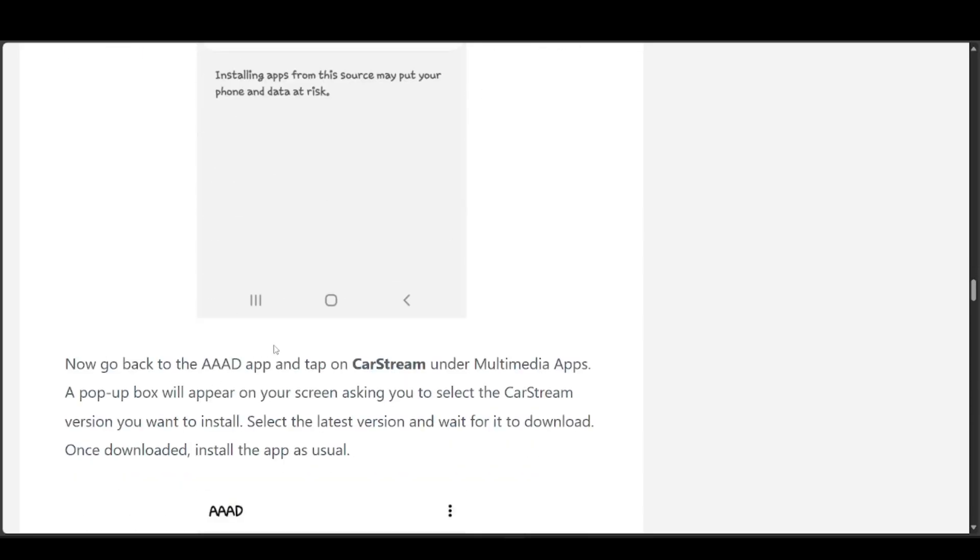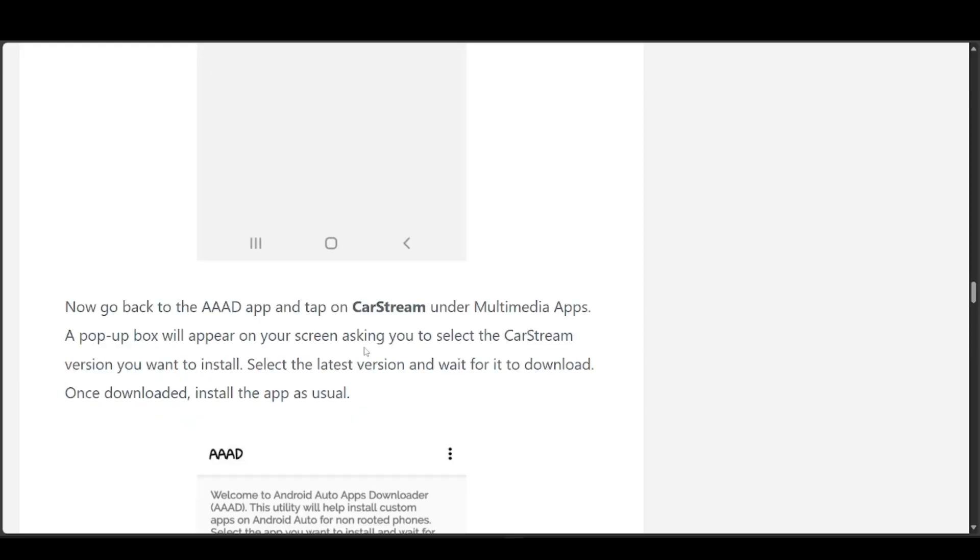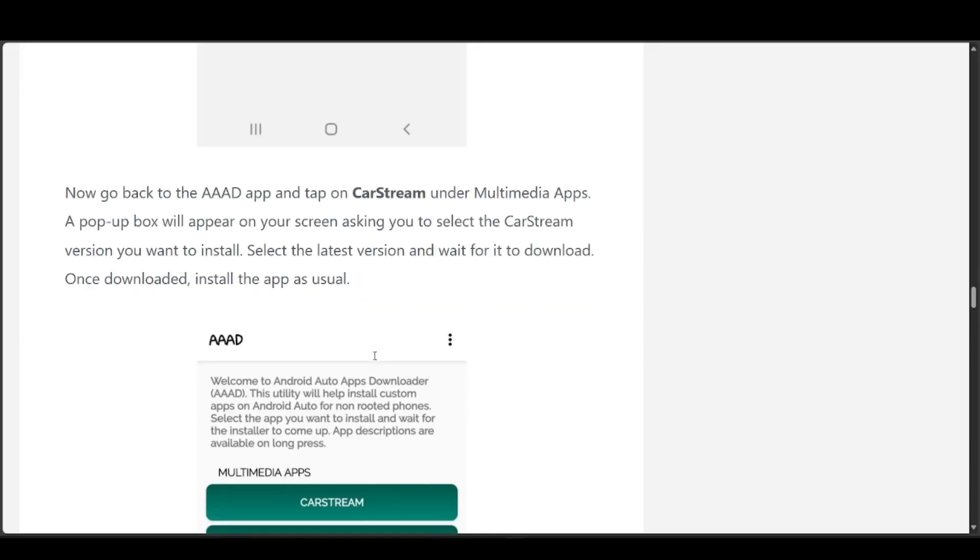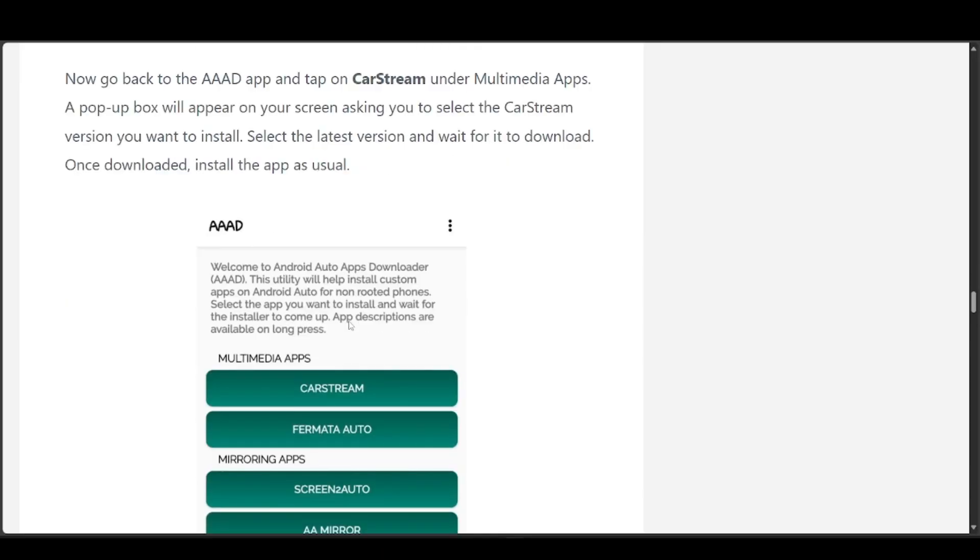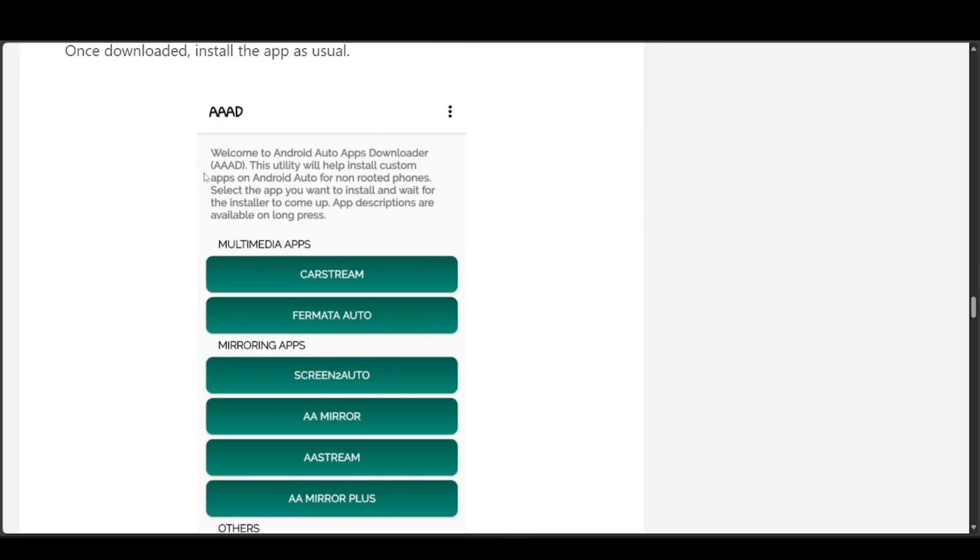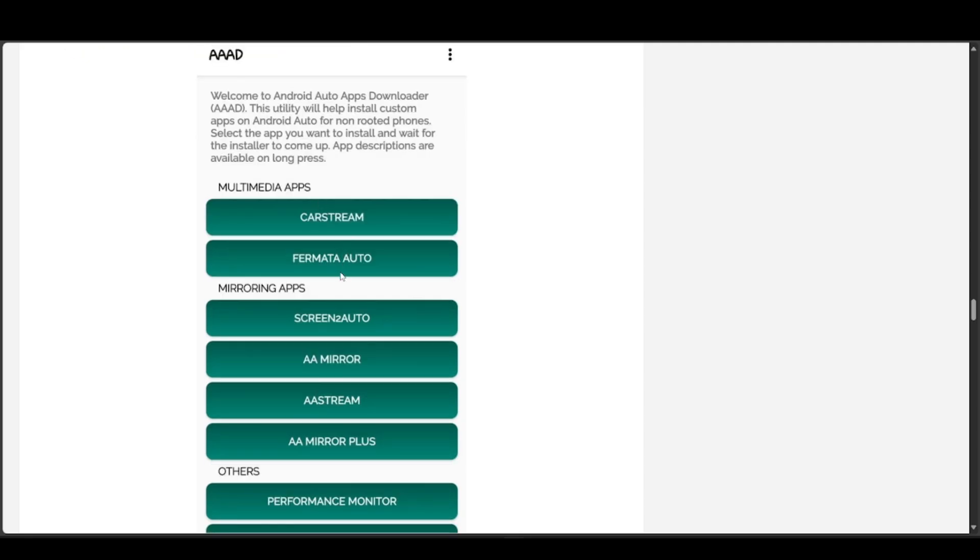Now go back to the AAAD app and tap on Car Stream under the Multimedia Apps section. A pop-up box will appear on your screen asking you to select the custom version you want to install. Select the latest version and wait for it to download. Once downloaded, install the app as usual.